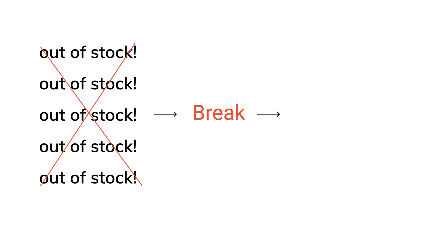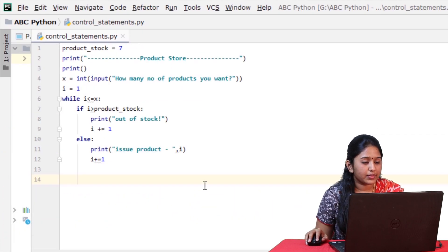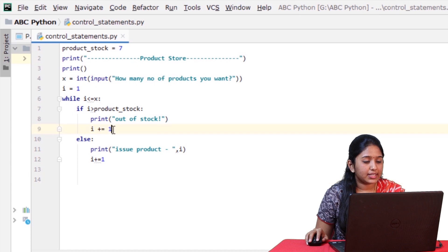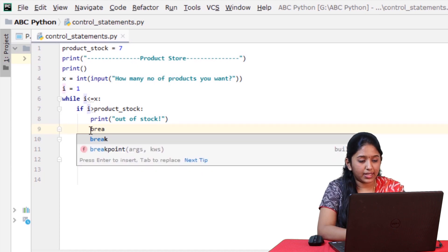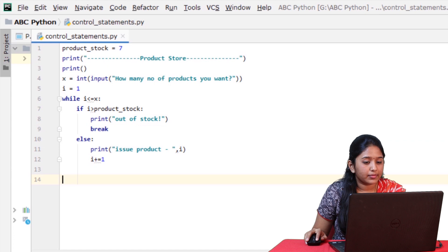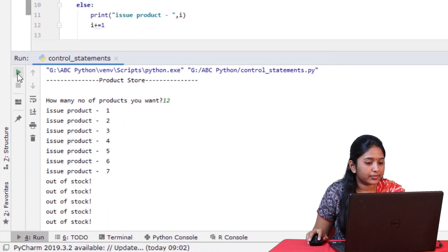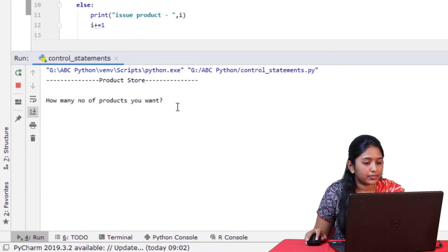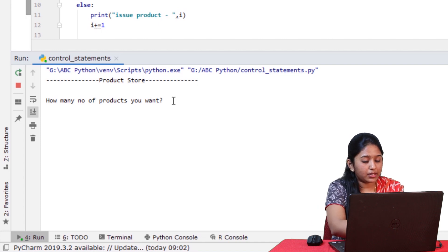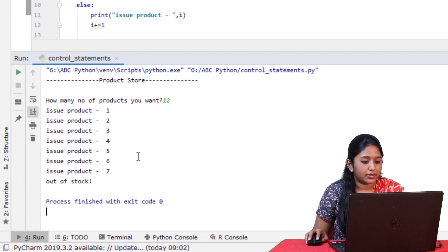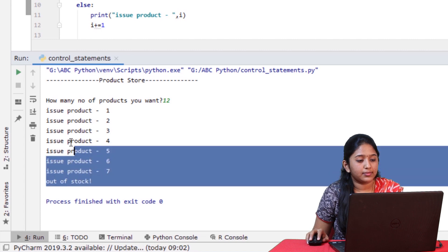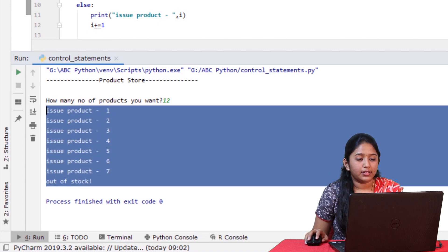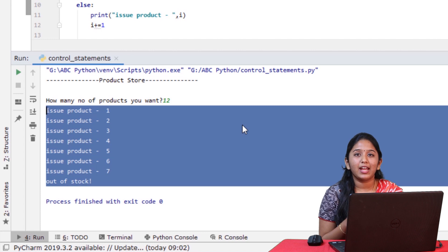To do so, there is a control statement called break. This will break out of the loop and save a lot of memory by avoiding unwanted looping. So now let's replace this increment statement with a break statement and run it. Let's give the same number 12. Like you can see, the break statement has terminated out of the loop and made it look more optimized. So that's how break statement works in Python.